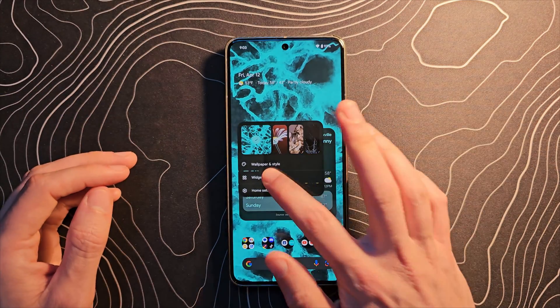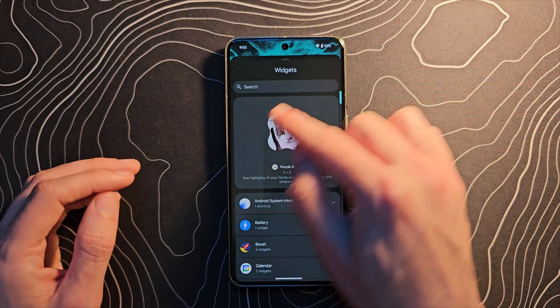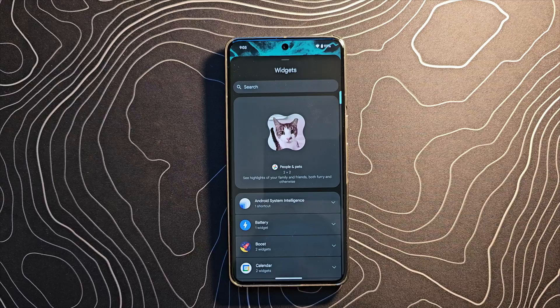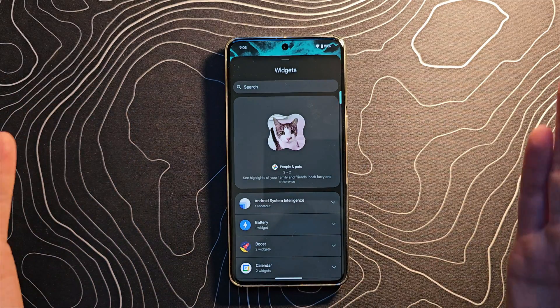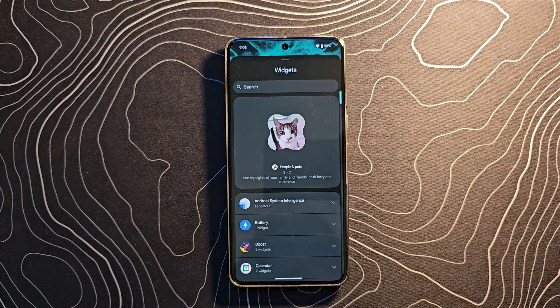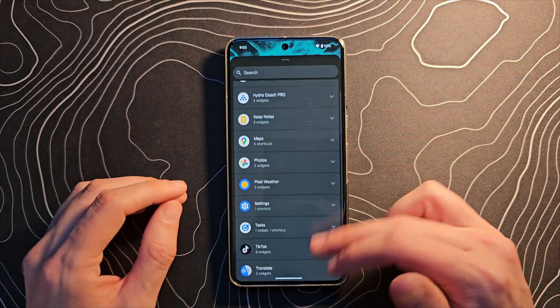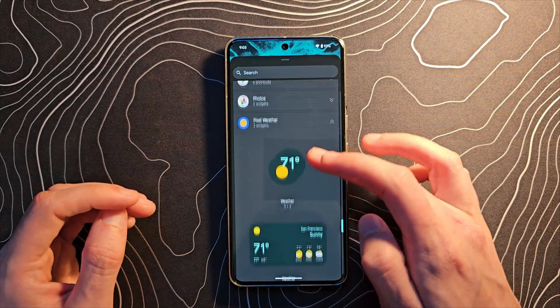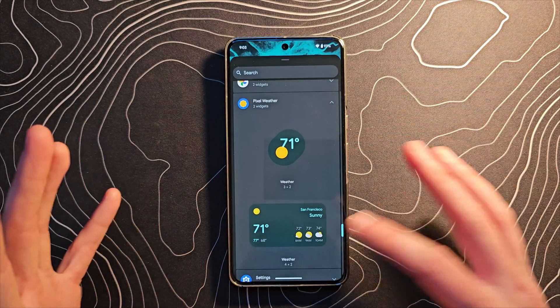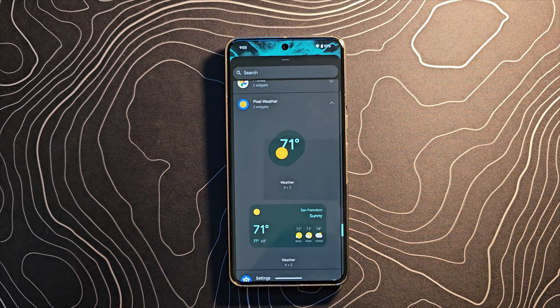On the home screen, long-press and jump into Widgets. You'll more often now see suggested widgets in a side-by-side layout. You'll also notice that Pixel Weather is now listed as an option — the widgets themselves haven't changed, they're just no longer under a section called 'Weather'; they're now under 'Pixel Weather.'